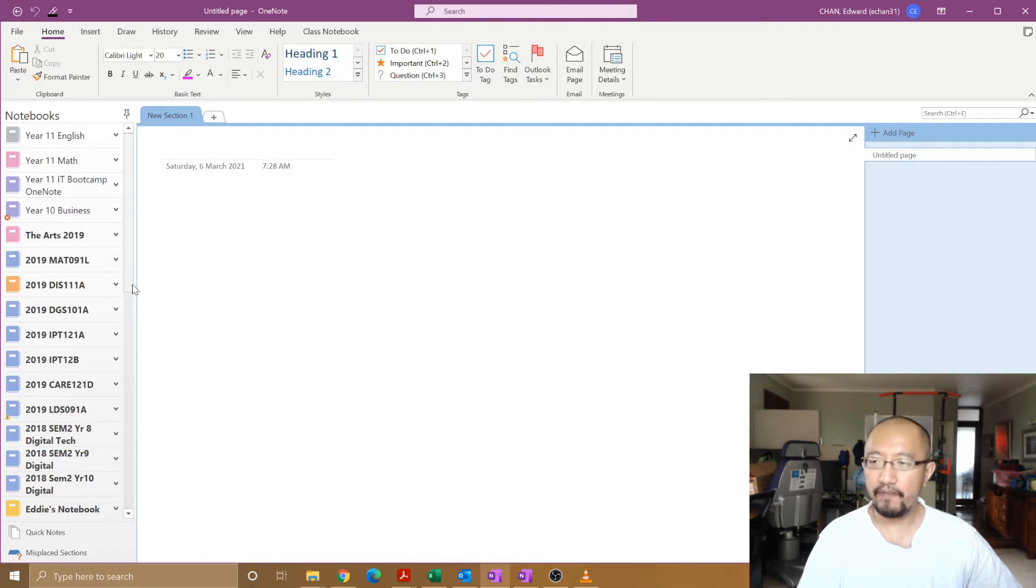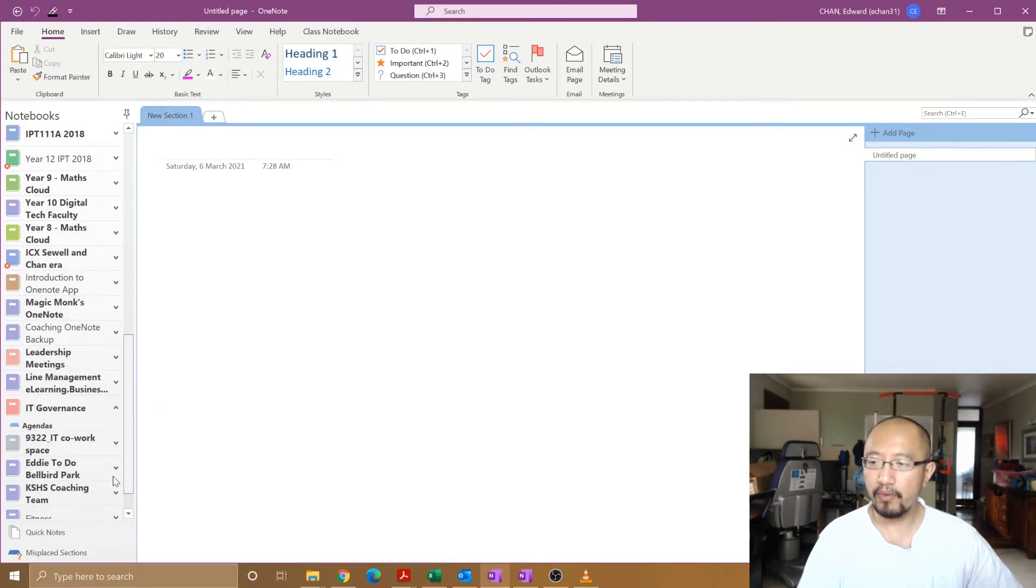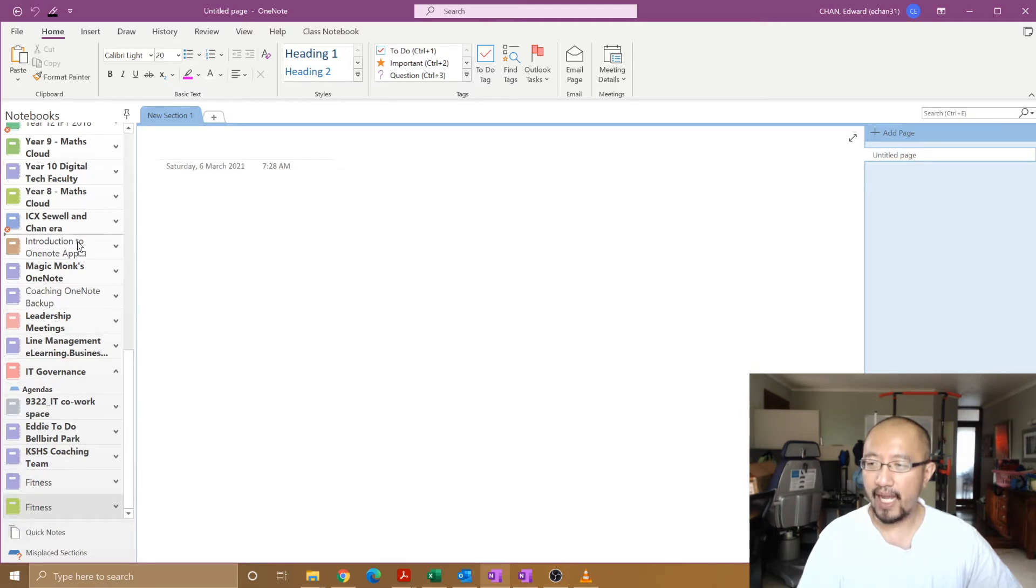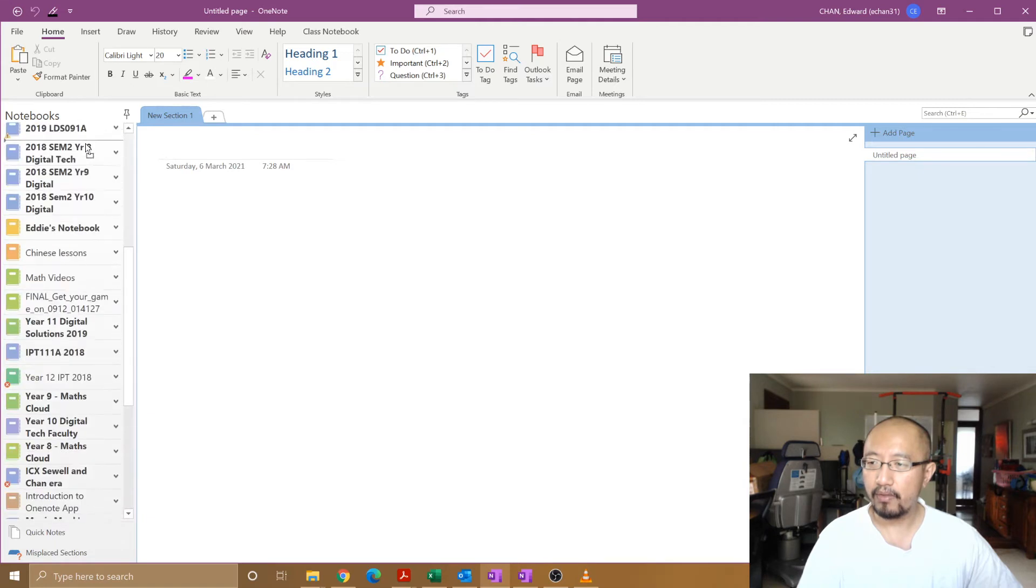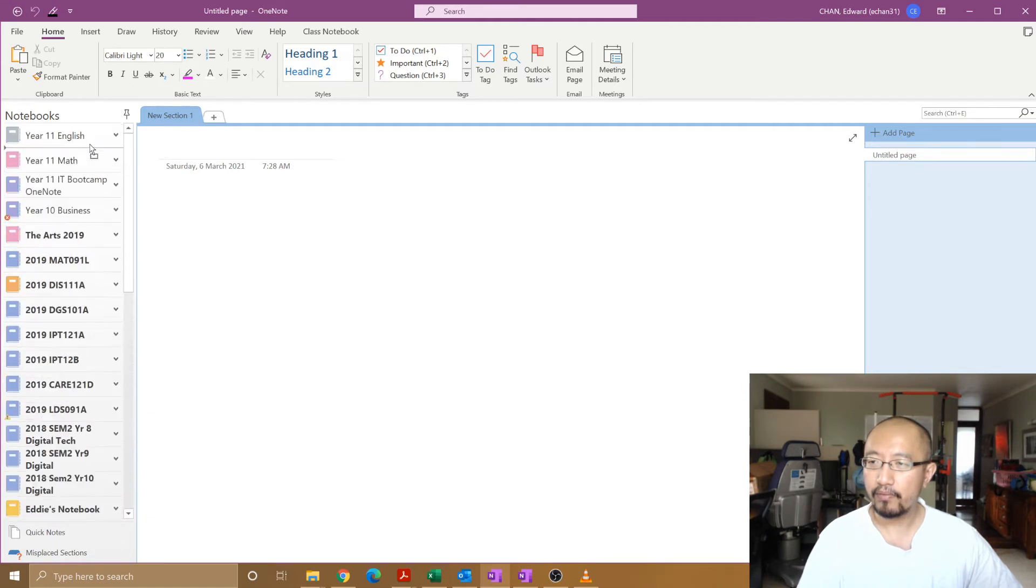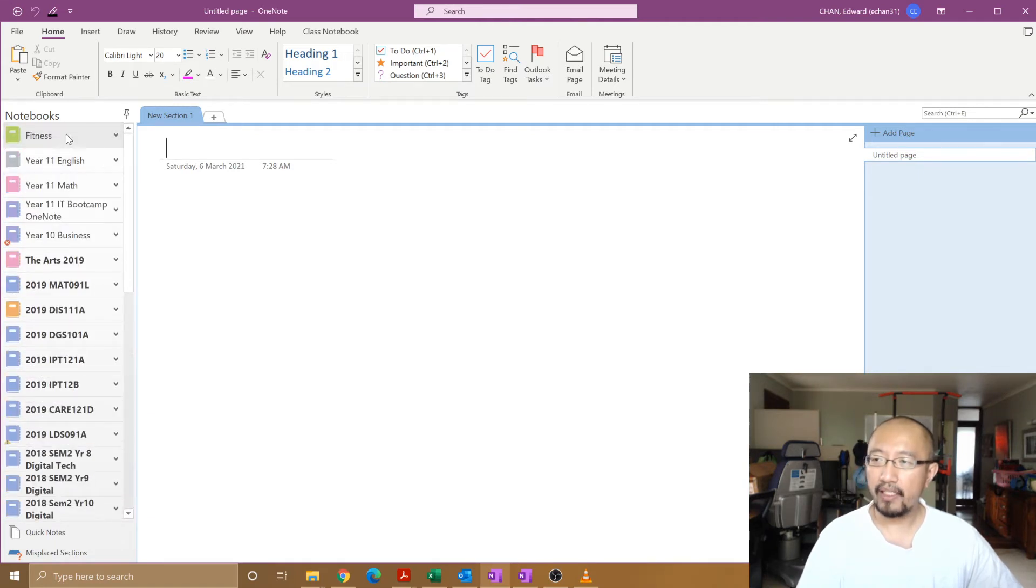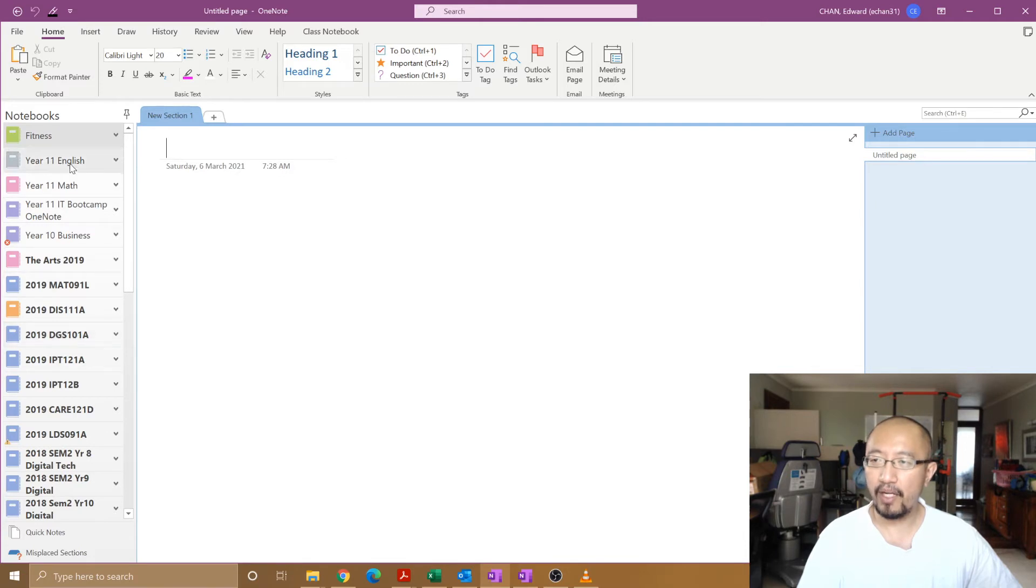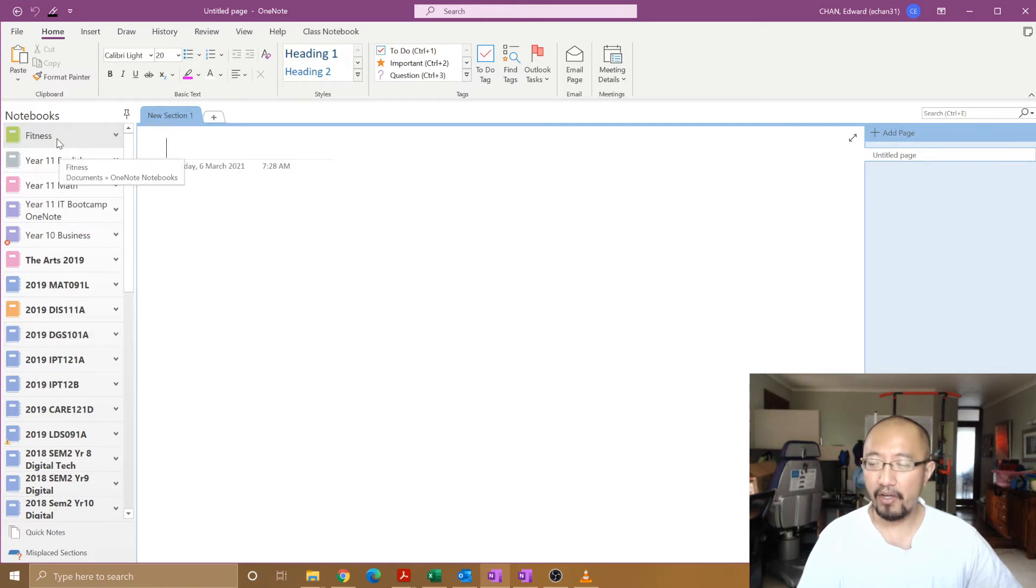This fitness notebook is now sitting right at the bottom of your OneNote. You probably have to drag it up to the top if you want to access it. If you have a huge list of OneNotes, maybe you want that at the top.